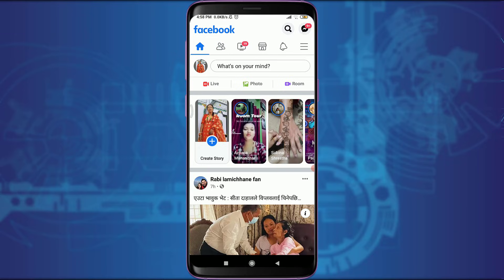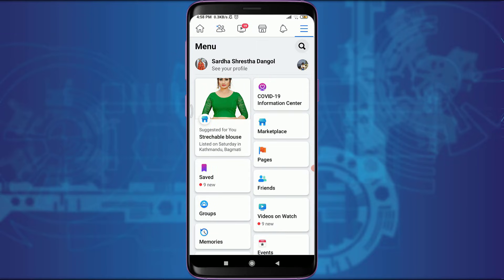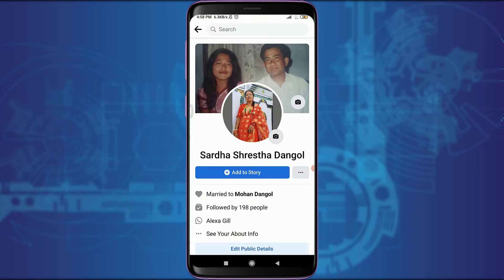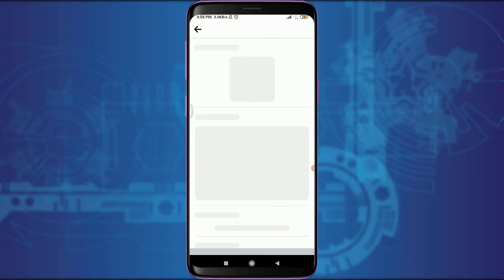Now, tap on these three straight panel lines on the top right corner. Tap on your account's name below it. You can see your profile — tap on it. Tap on edit public details below 'see your about info'.